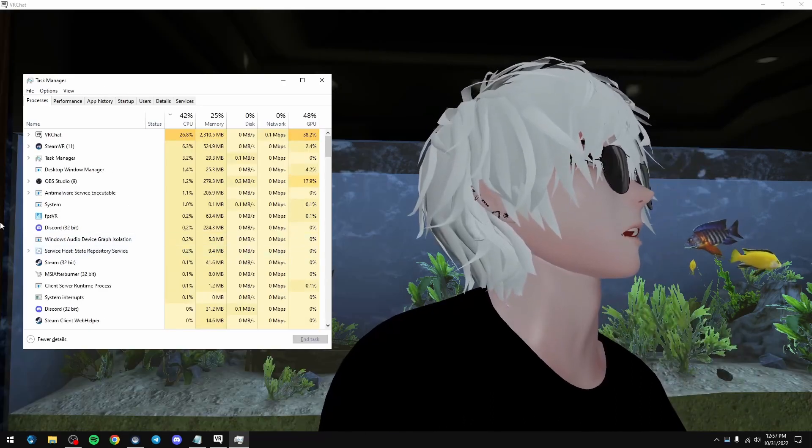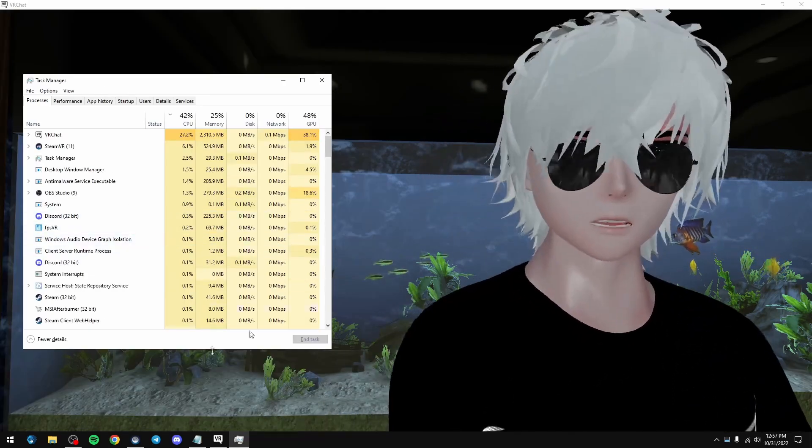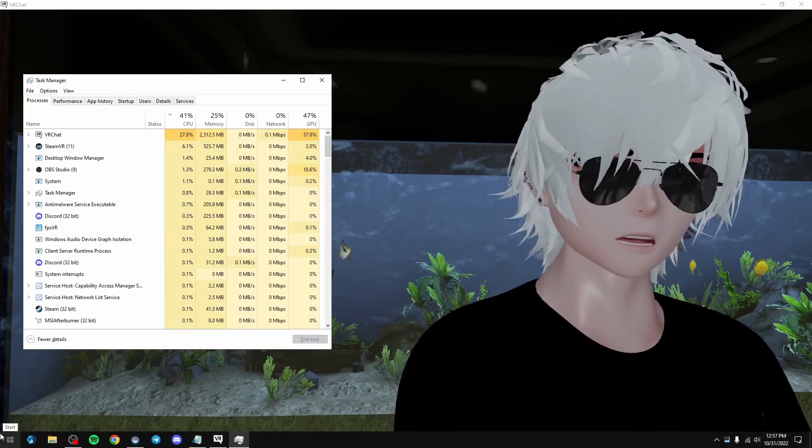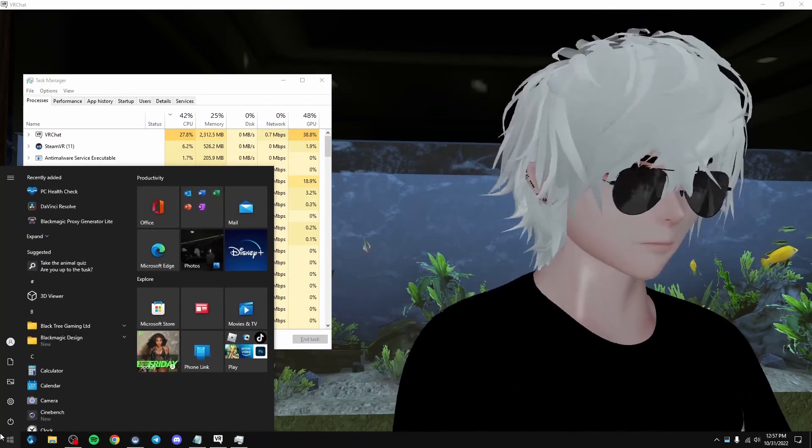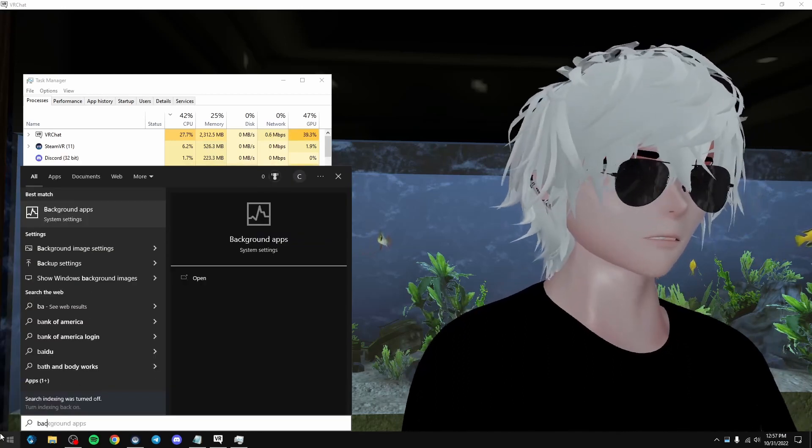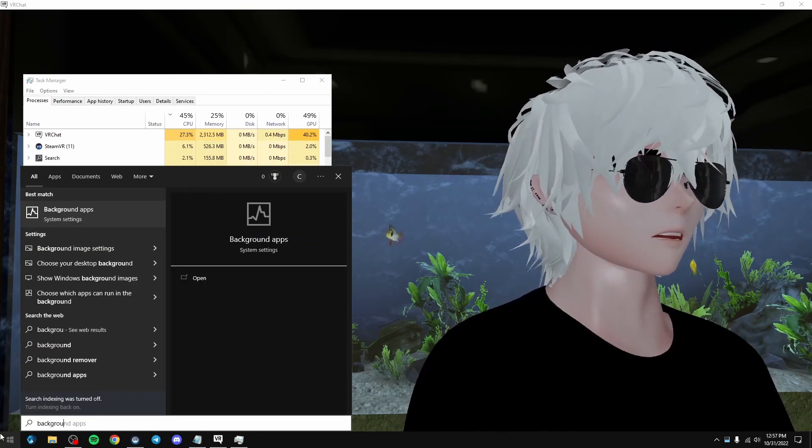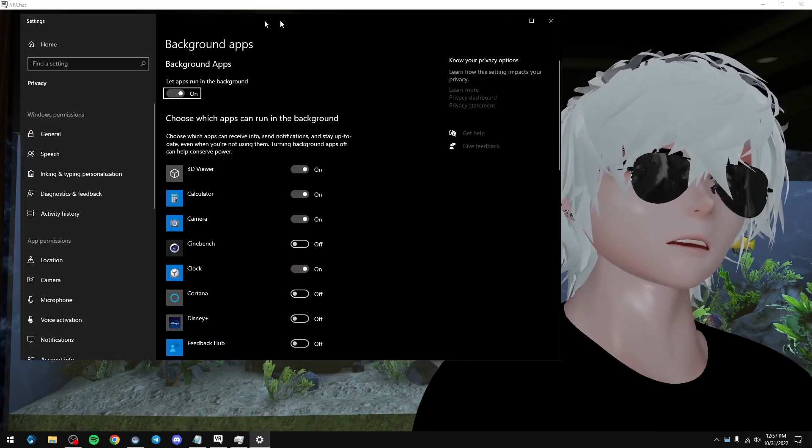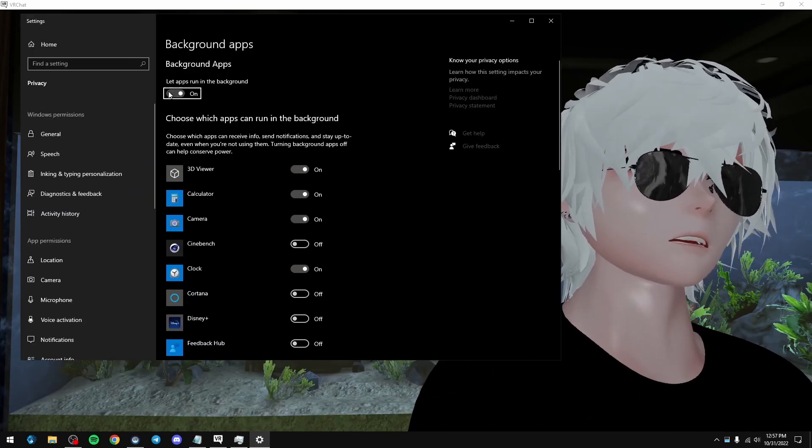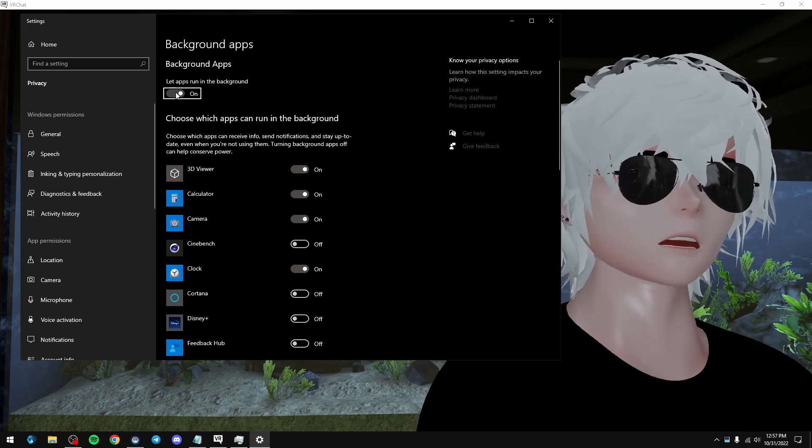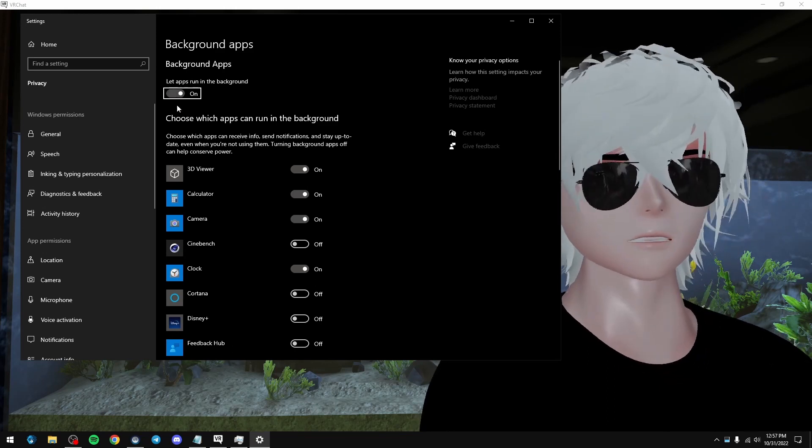So we're going to go to the next step, which is background tasks. Background apps. In here, don't just like blanketly kill this.